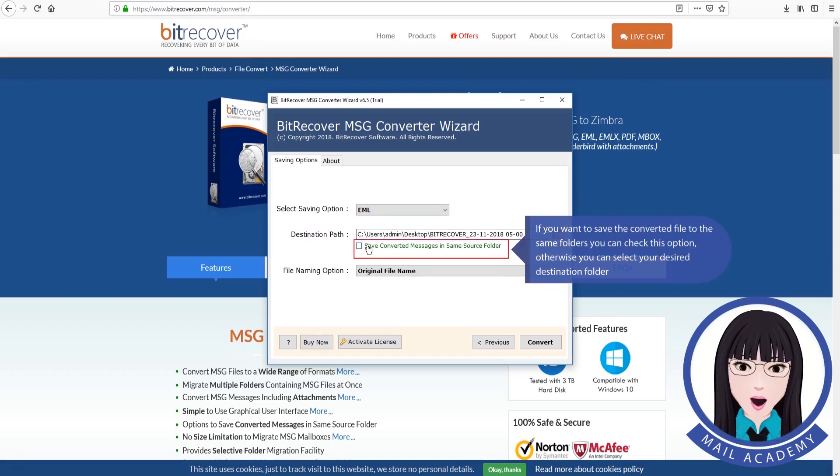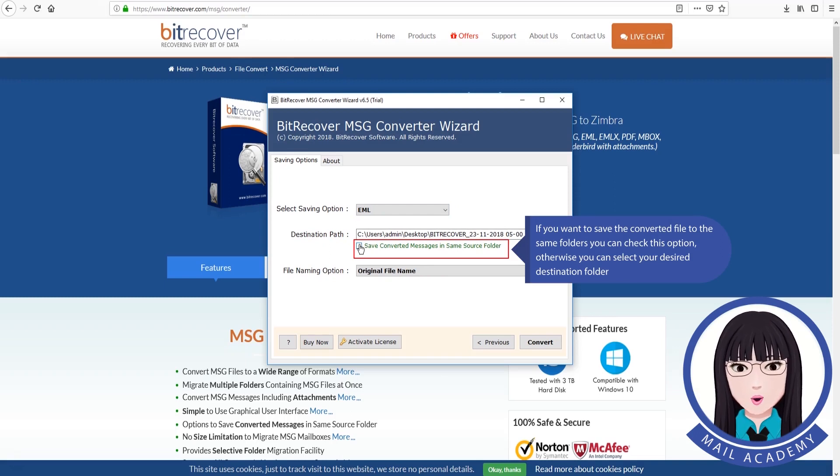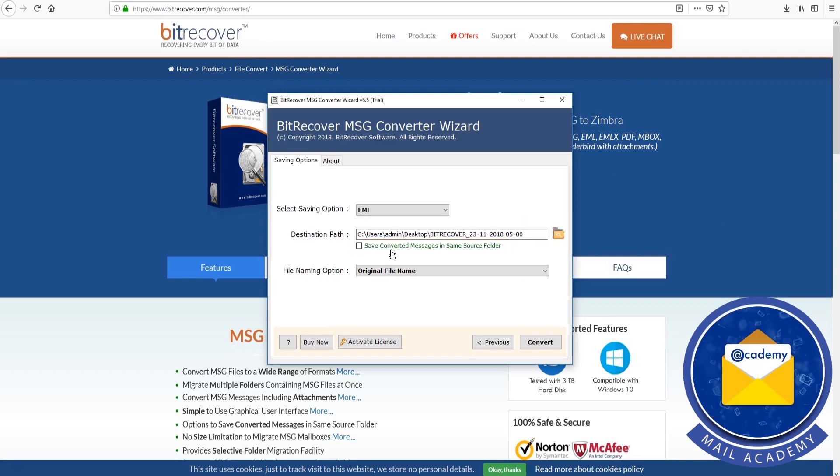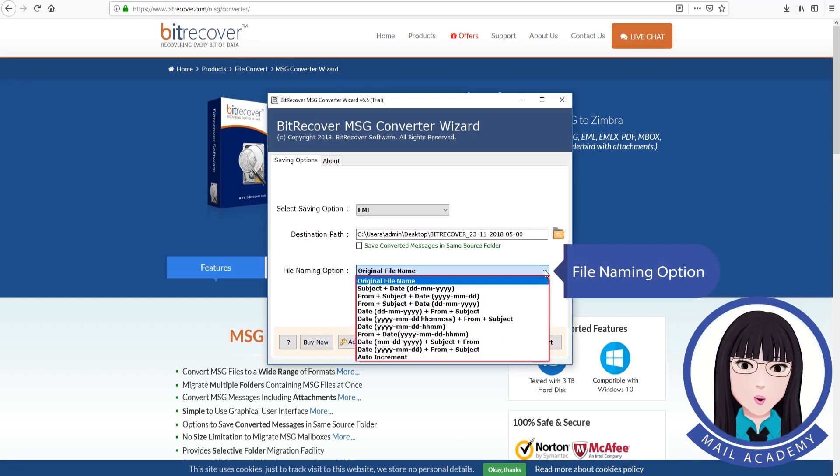If you want to save the converted file to the same folders, you can check this option. Otherwise, you can select your desired destination folder. File naming option.